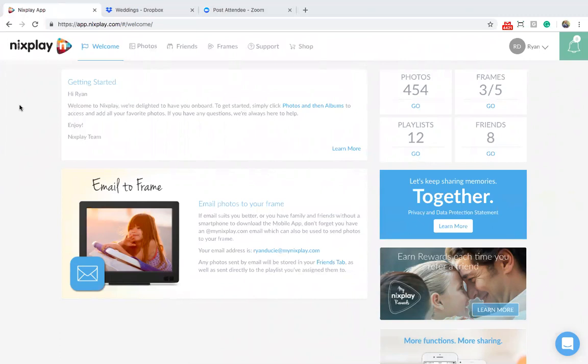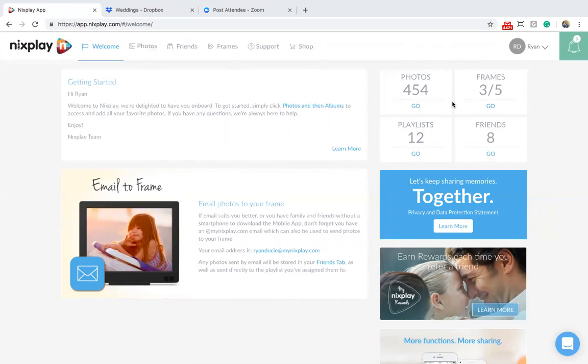After logging in with your new credentials on nextplay.com, you'll land on the welcome page where all your options are shown. Some noteworthy points: Number one, your activity counters showing how many photos, frames, playlists and friends are connected to your Nextplay account.